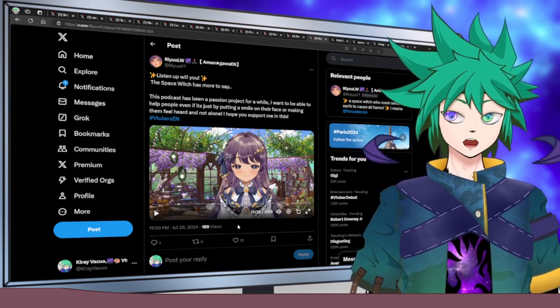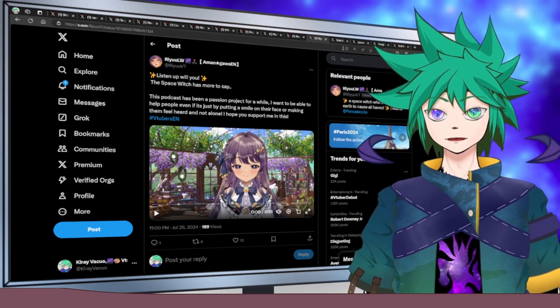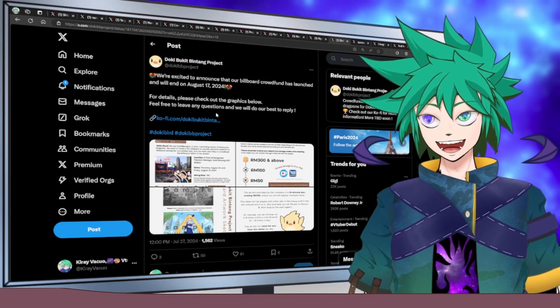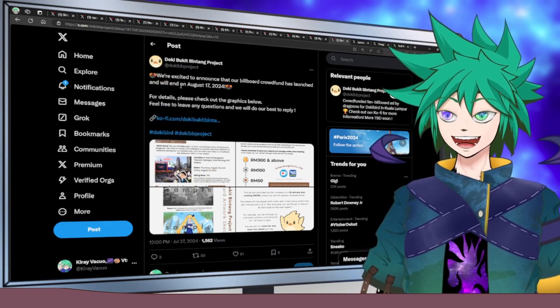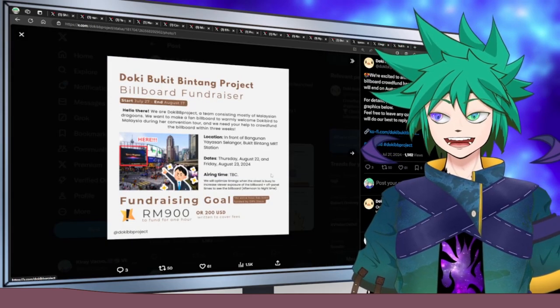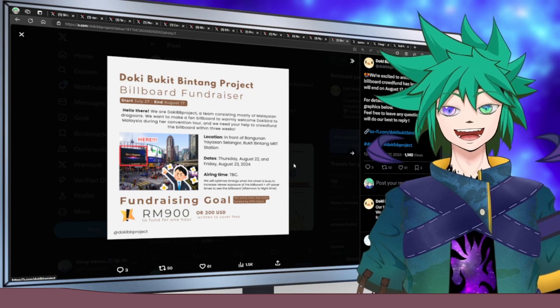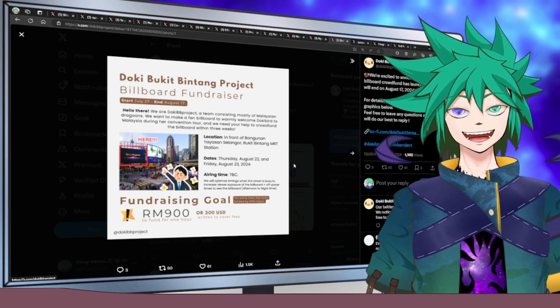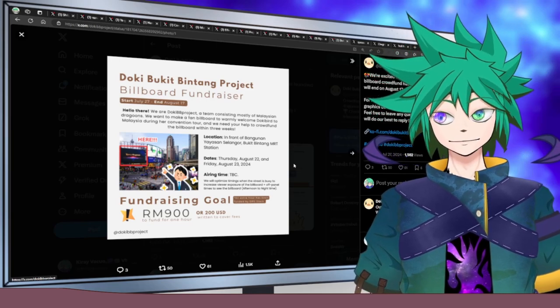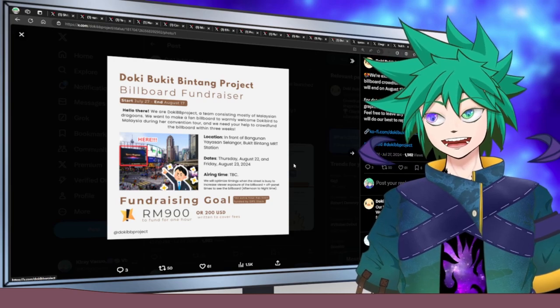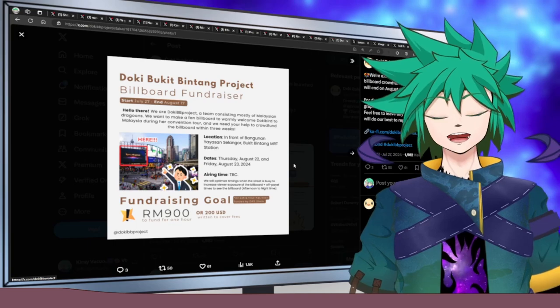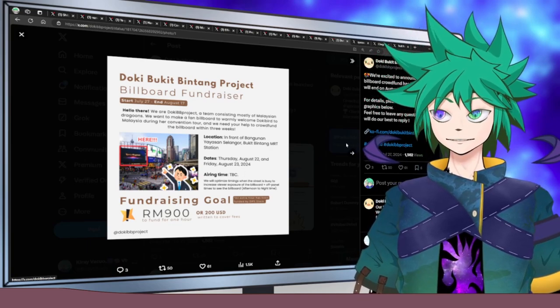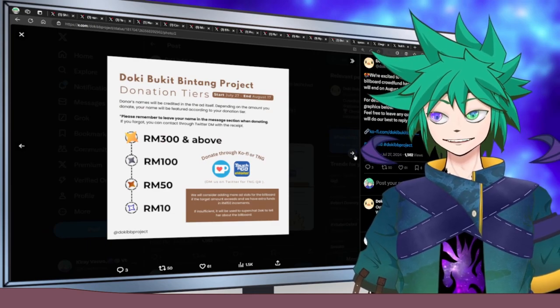This is a little bit special because it's Malaysia-related. This is the Doki Bukit Bintang Project. Bukit Bintang has this very big TV screen that does a lot of advertisements. A group of dragoons in Malaysia decided to put Doki onto that billboard screen, so they're doing a fundraiser to manage to put Doki on that screen with lots of various different fan art drawn.